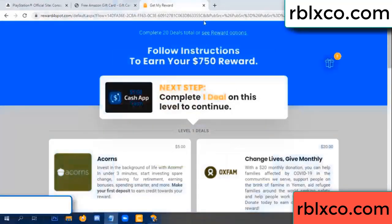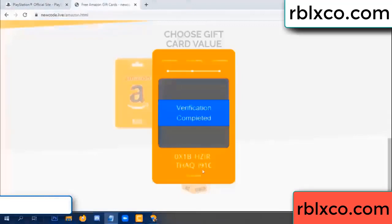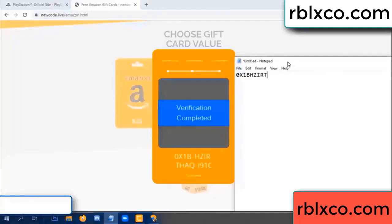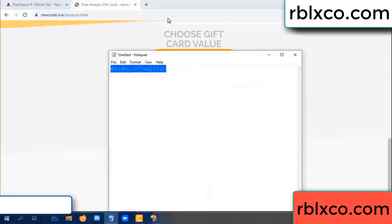Verification code completed. This very verification code: OX1B, each jet, higher, TH, AQ, I9, 1C. This very verification code — completed.